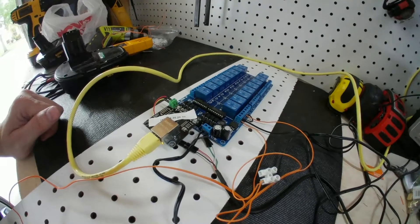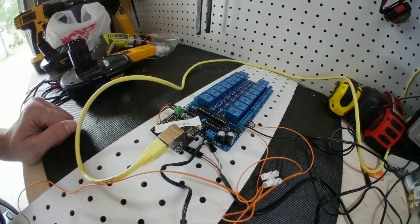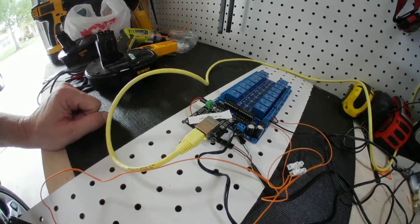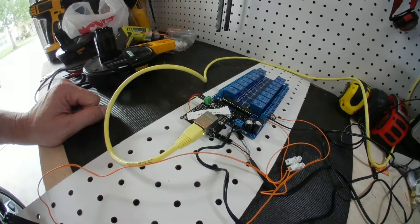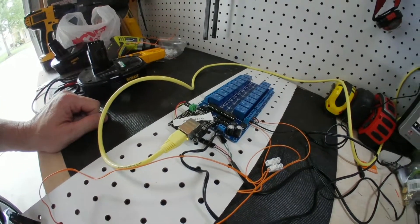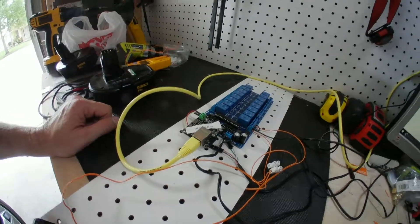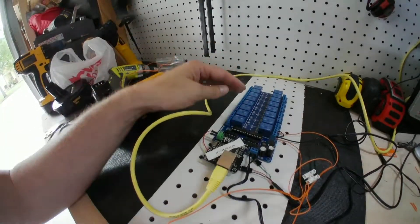So I might experiment a little bit with hooking up the Raspberry Pi and seeing if I can really trick this thing out. But I think I'll try to keep it simple this year. I don't know, we'll see what happens.